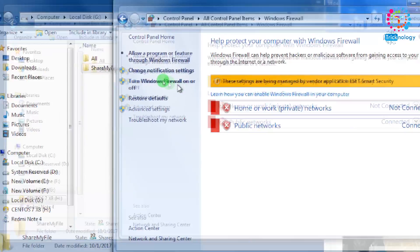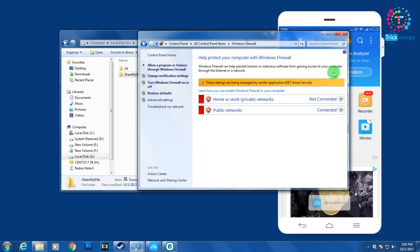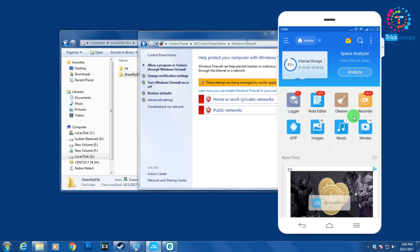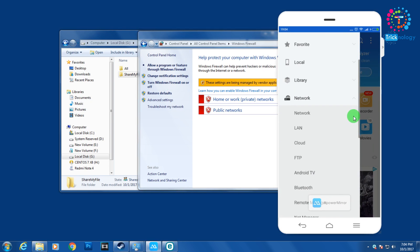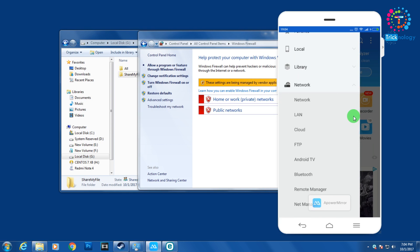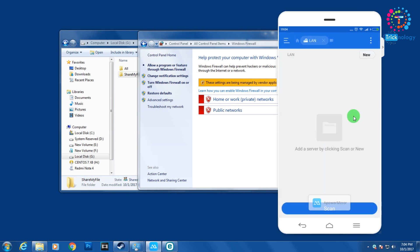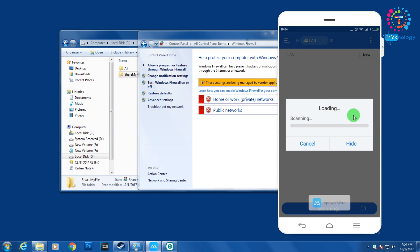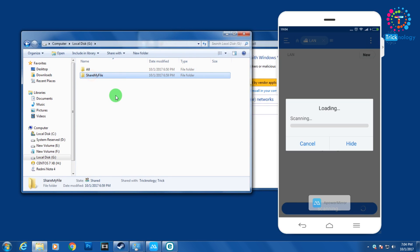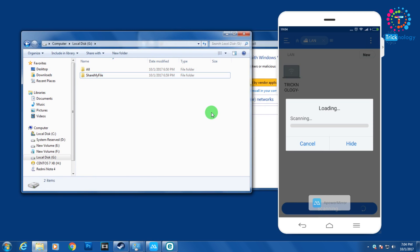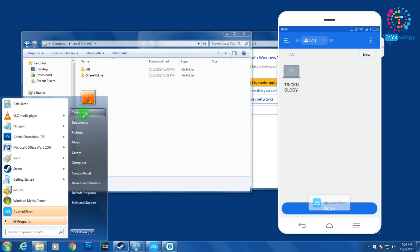Currently I'm not able to show you how to disable it because the option is disabled for me. Now on your mobile, go to Network, click on LAN, then click Scan. It will take some time to search for files on your LAN. Here — my file server appears.